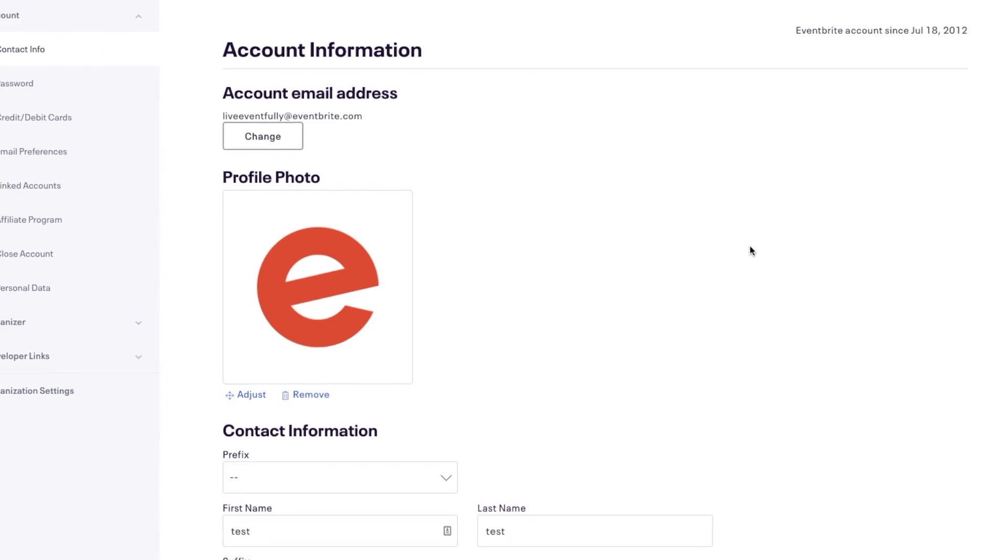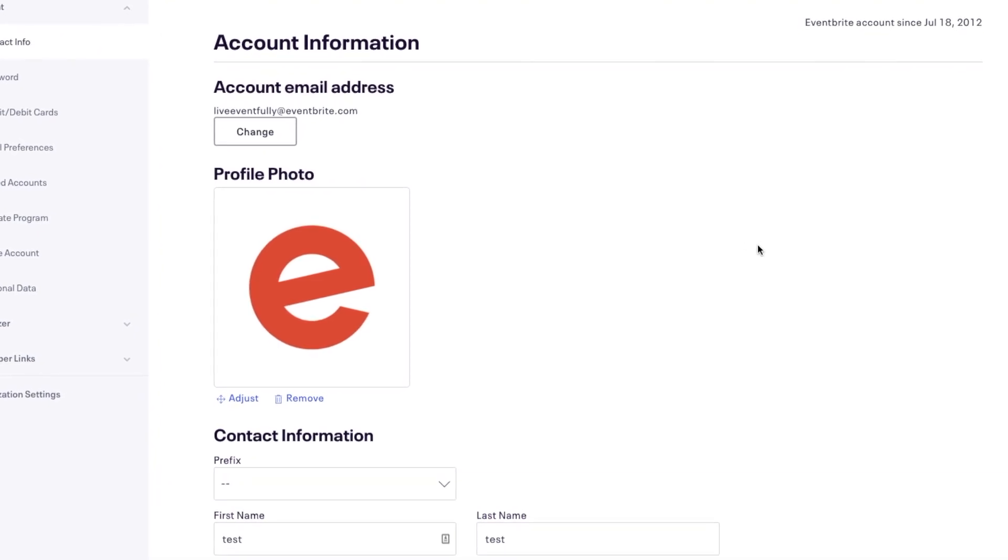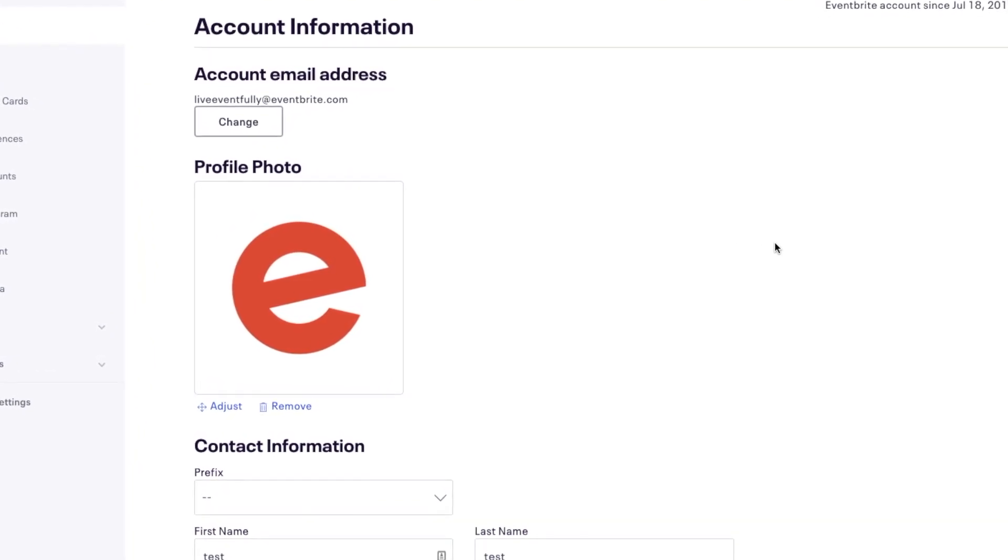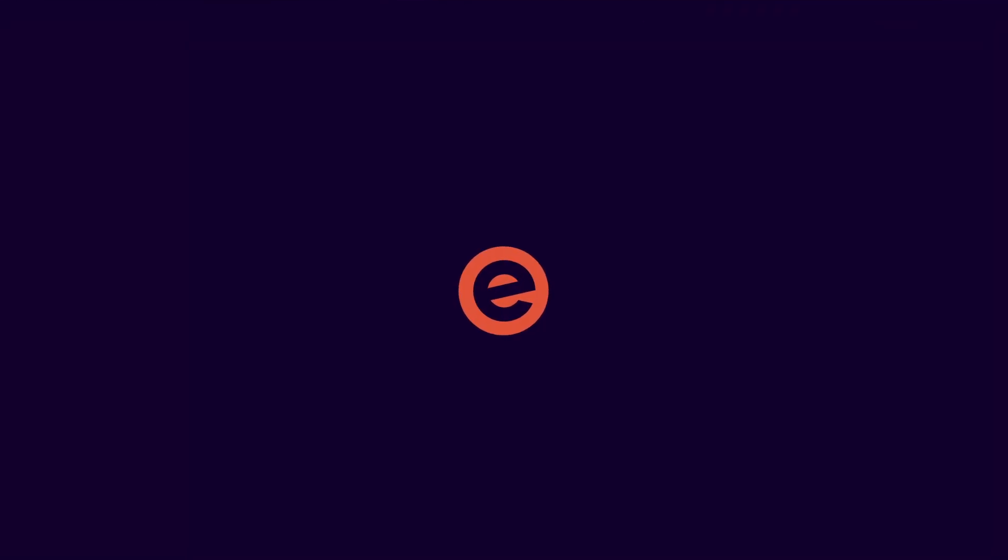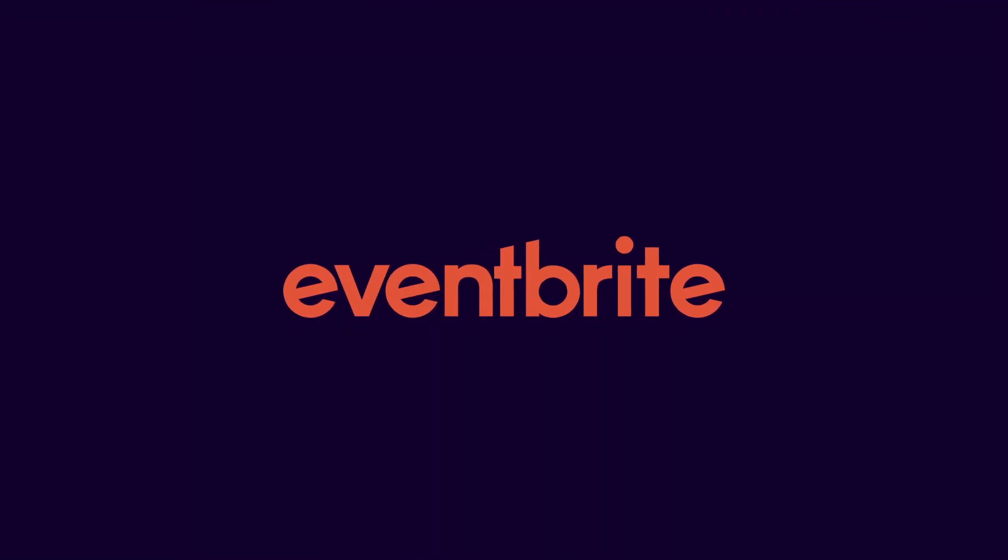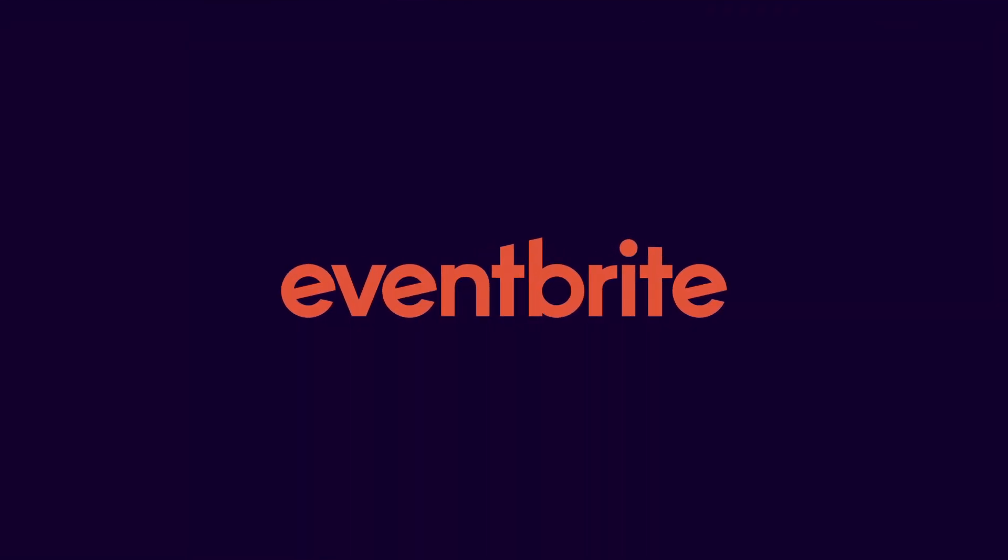And that's how you set up an account on Eventbrite. Visit our Help Center or YouTube channel to find more tips and resources to guide you through creating, managing, and promoting your events.